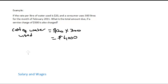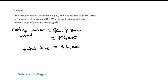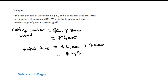But they're telling us that they also have a service charge. So the total due is equal to the cost of water used, which is $6,000, plus the service charge of $500. So the total amount due is equal to $6,500.